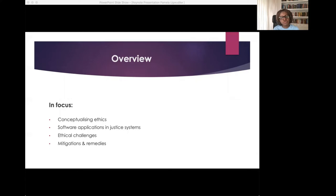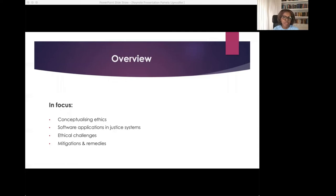I'll also draw on the example of criminal justice software to describe key ethical challenges and demonstrate how unethical practices can introduce bias and other harmful outcomes that can undermine criminal justice principles such as respect for human rights and the right to a fair hearing. In my conclusion, I'll consider what can be done to envision a digitized world where ethical principles and mechanisms are properly embedded in software design and application.